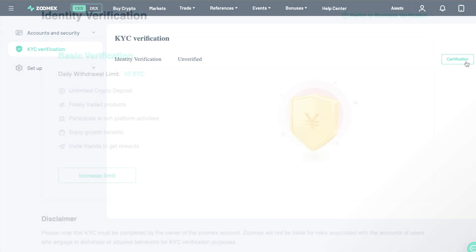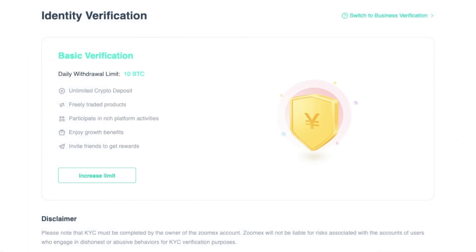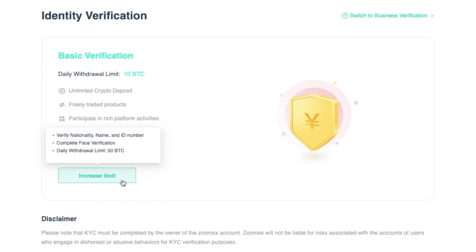To start using ZoomX, you don't need to go through any KYC. However, if you want to increase your basic verification, and therefore your withdrawal amounts, you can provide your nationality, name, ID, and face verification.